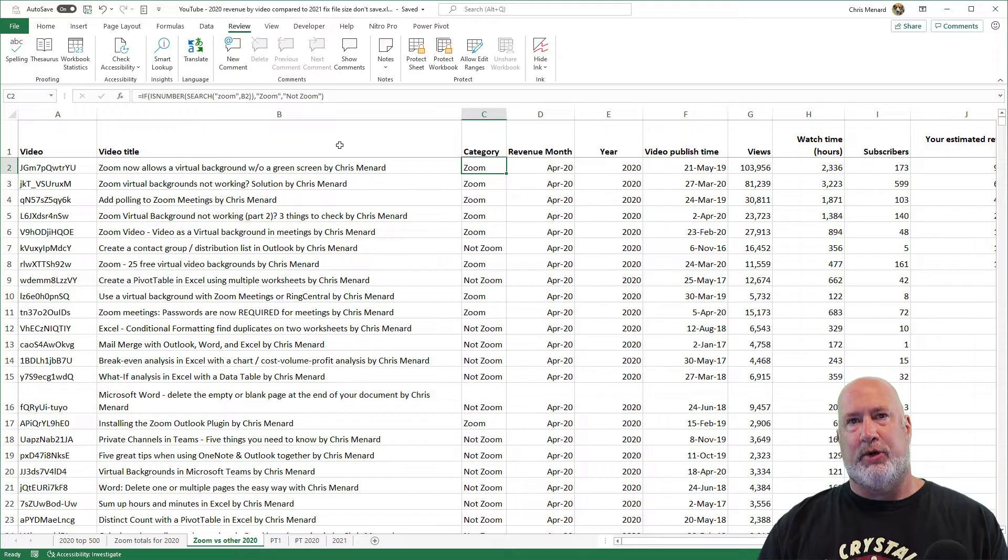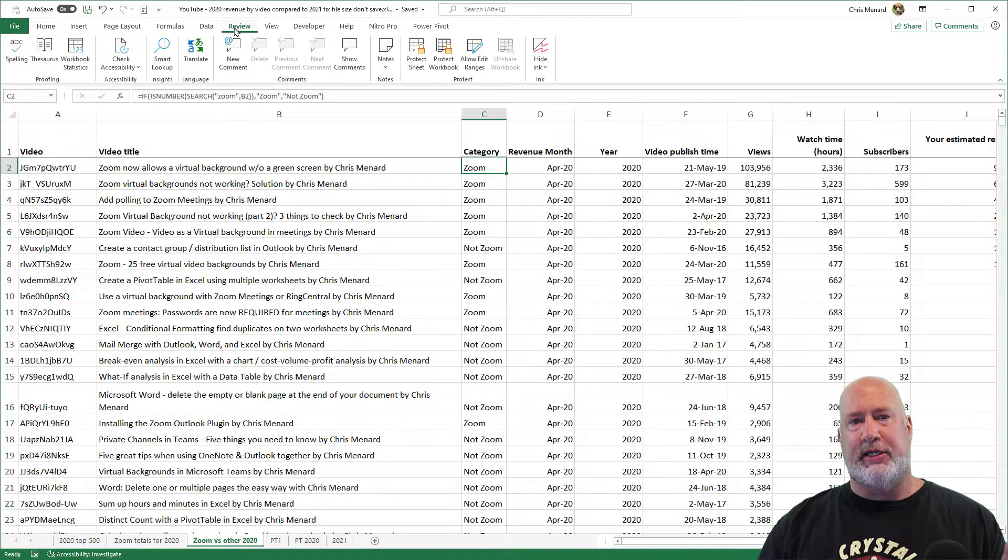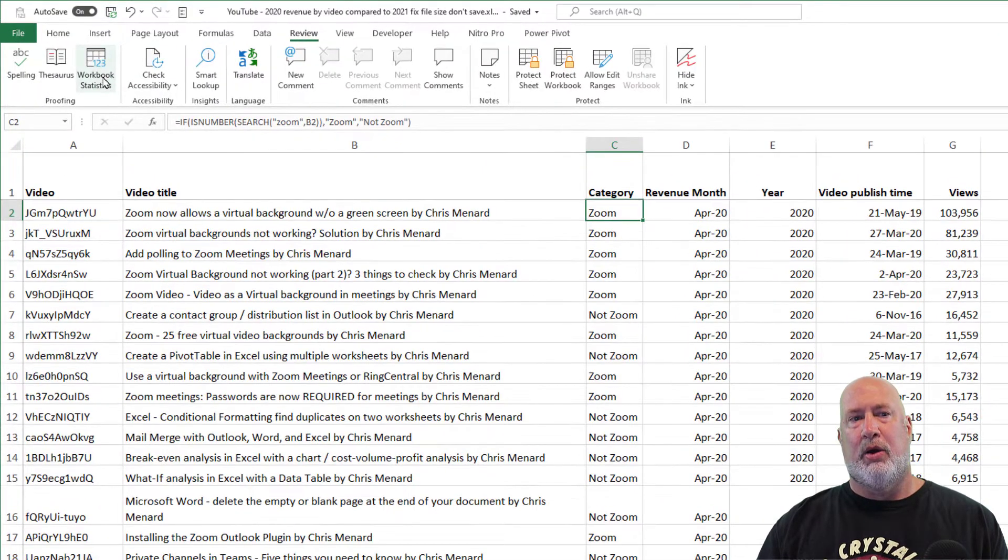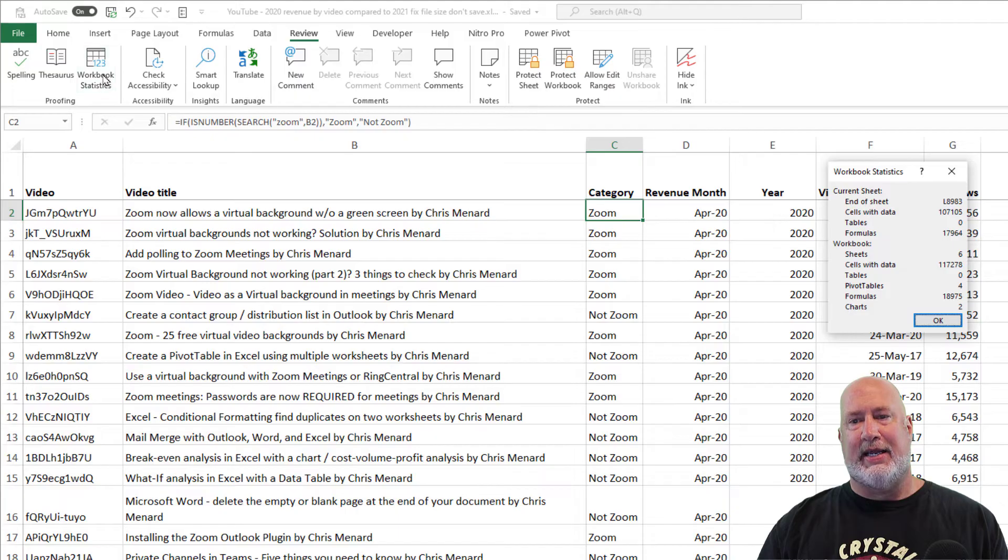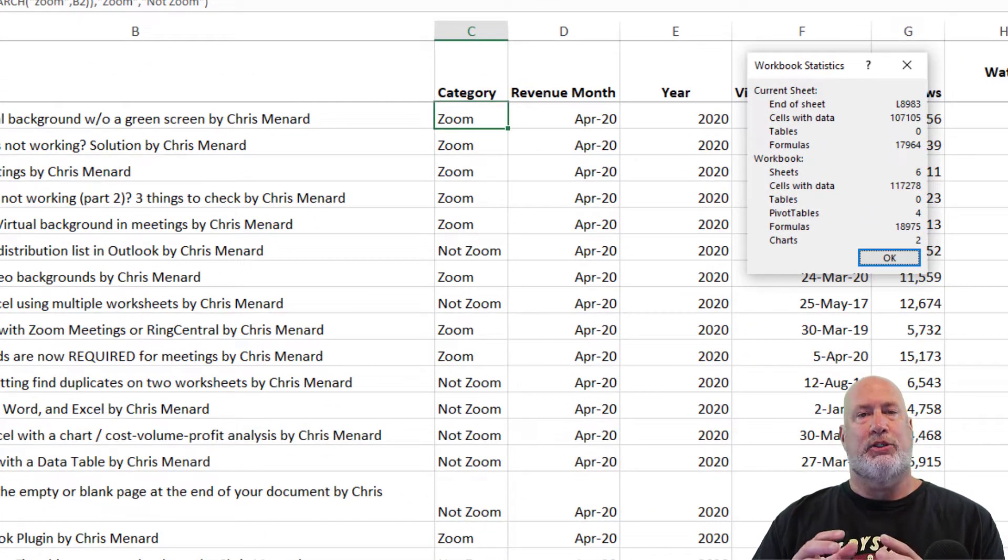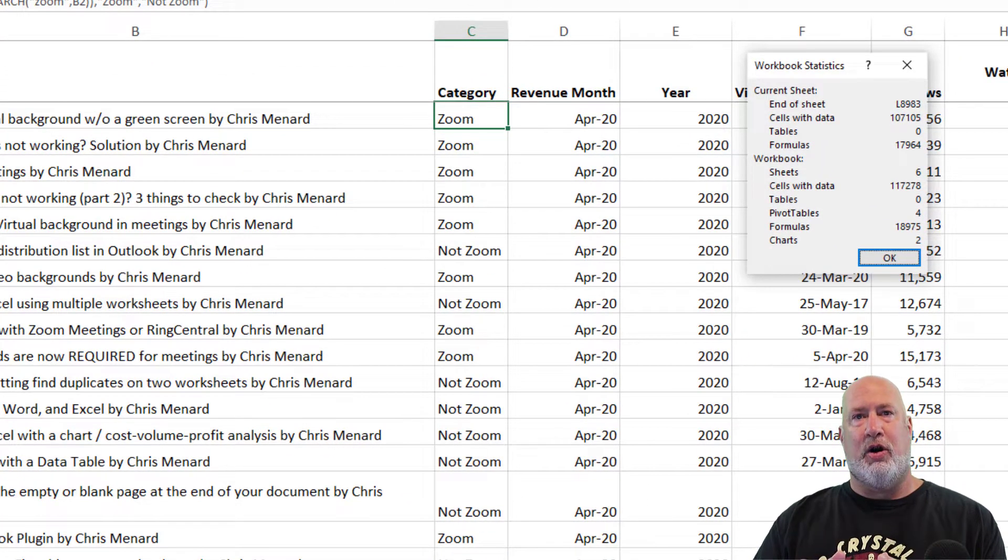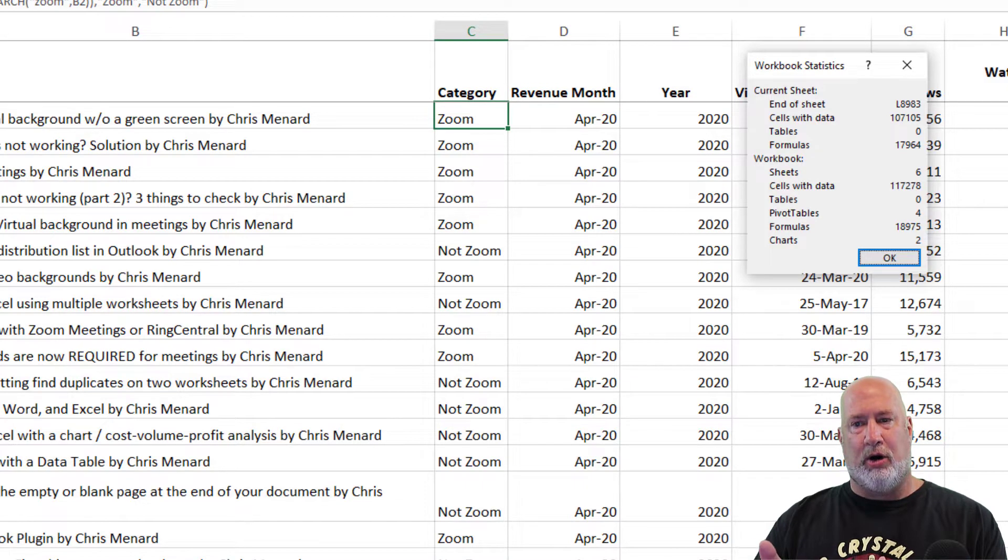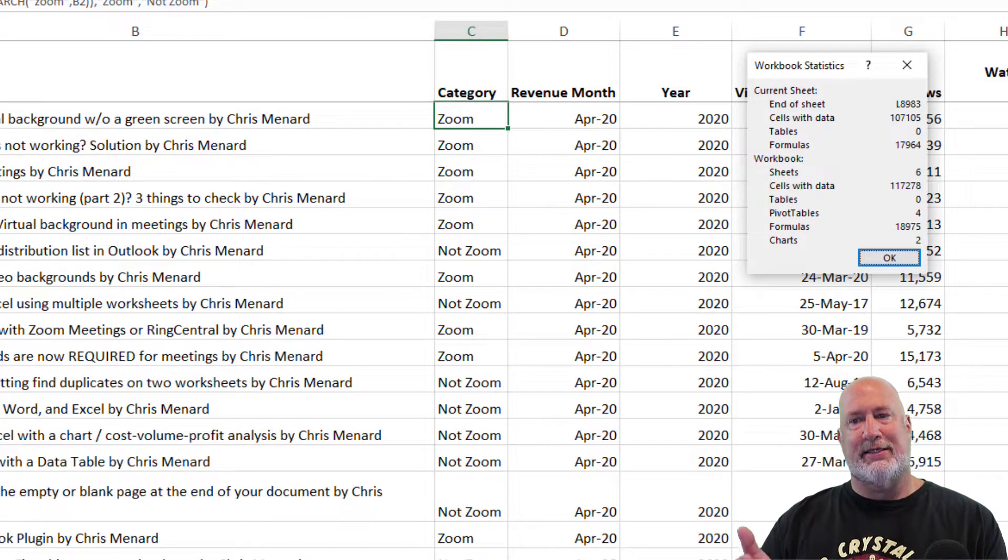By the way, in case you're wondering how do I know that there's six worksheets, the Review tab, Workbook Stats. That'll tell you what's going on in your current worksheet and it will show you what's going on in your entire workbook. Notice it says sheets six.